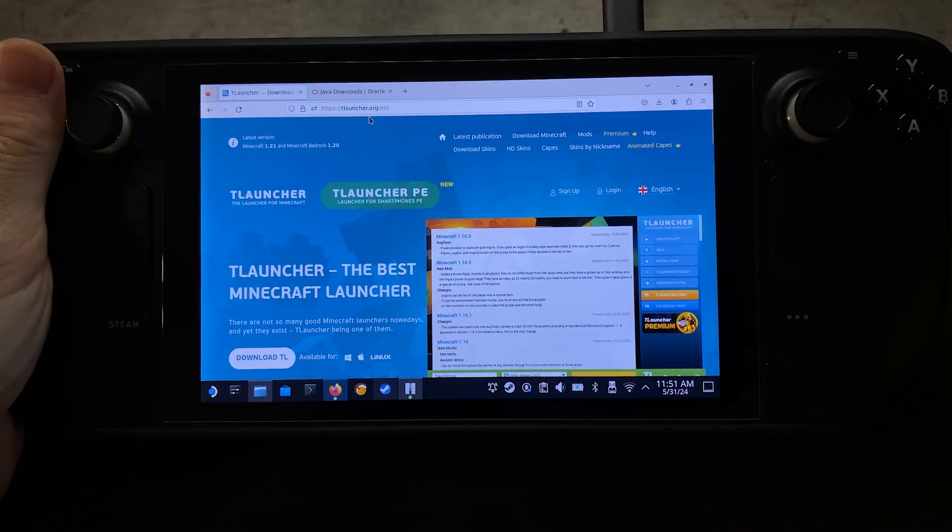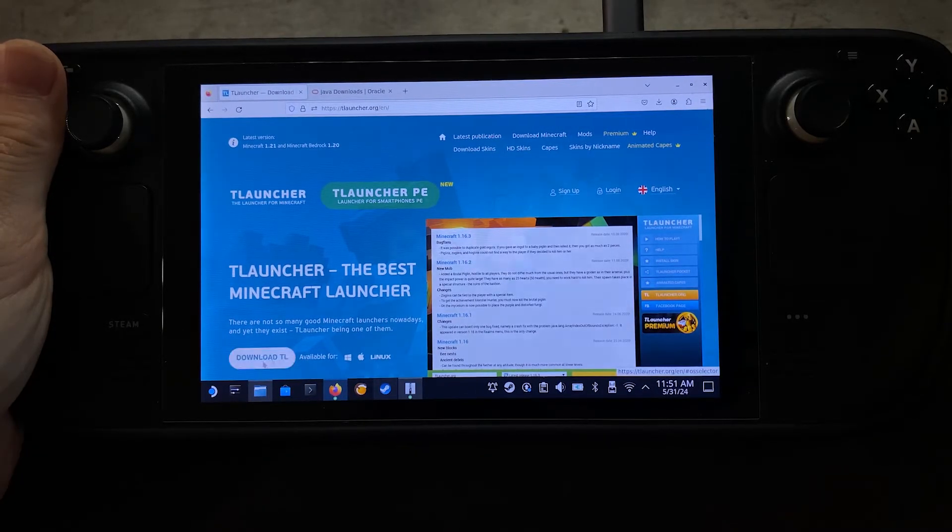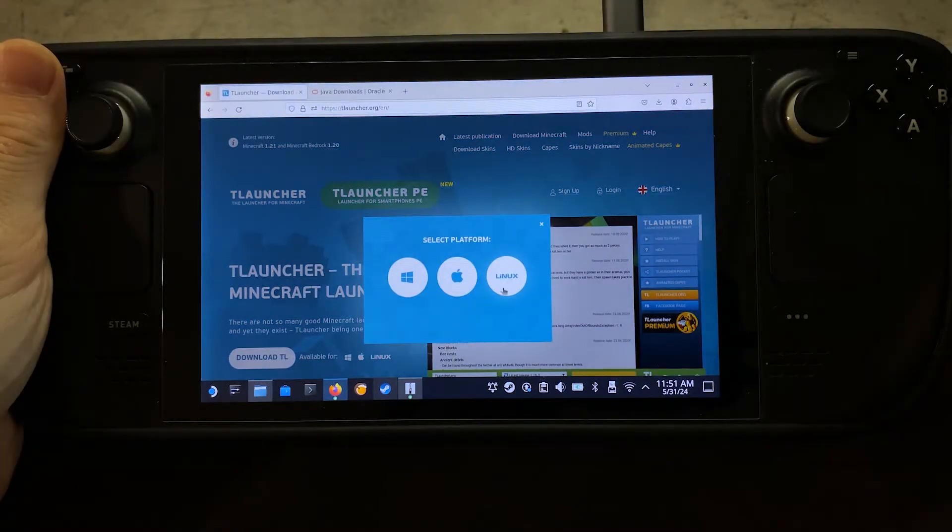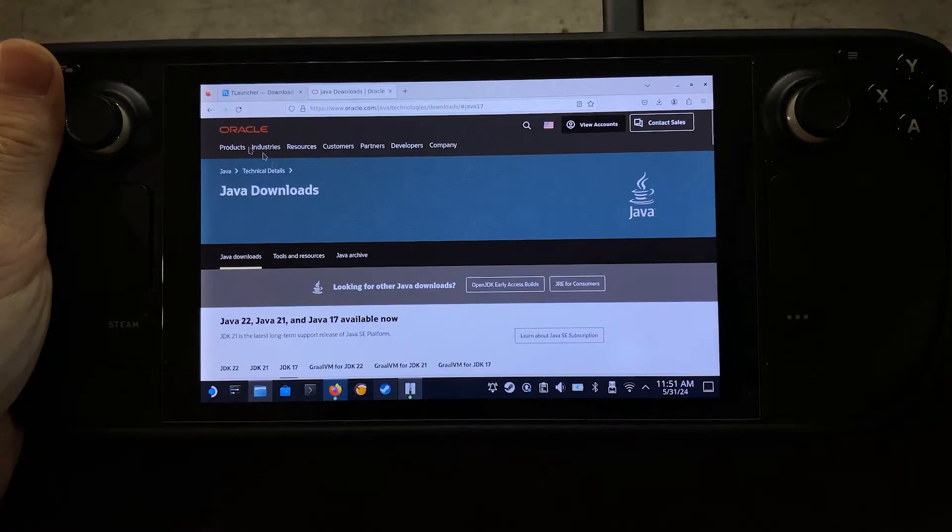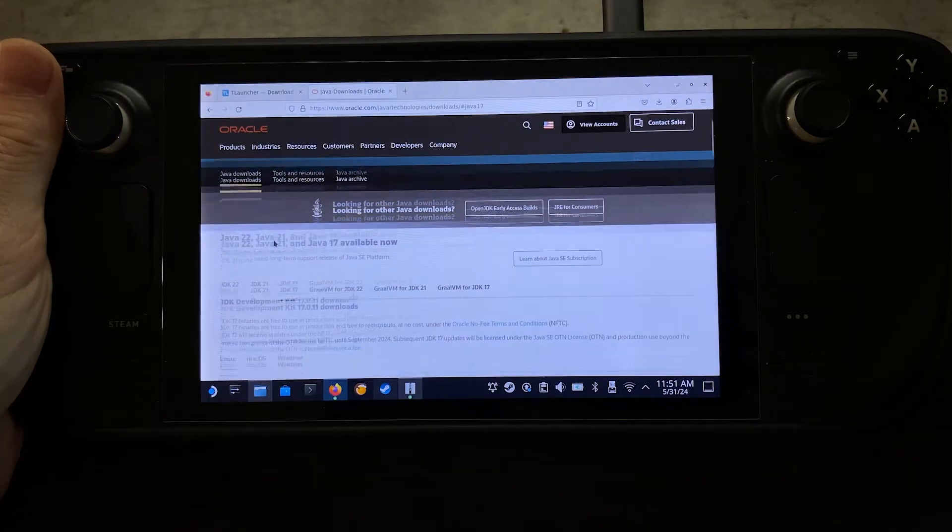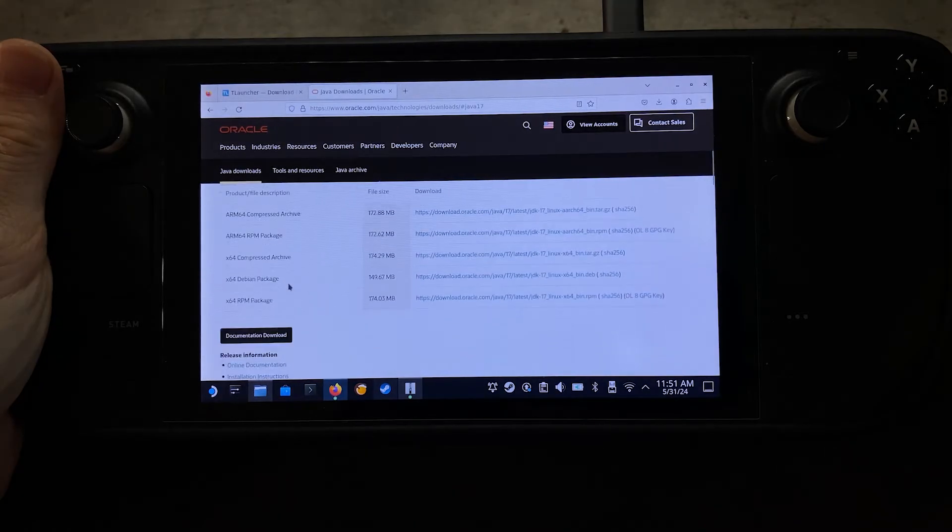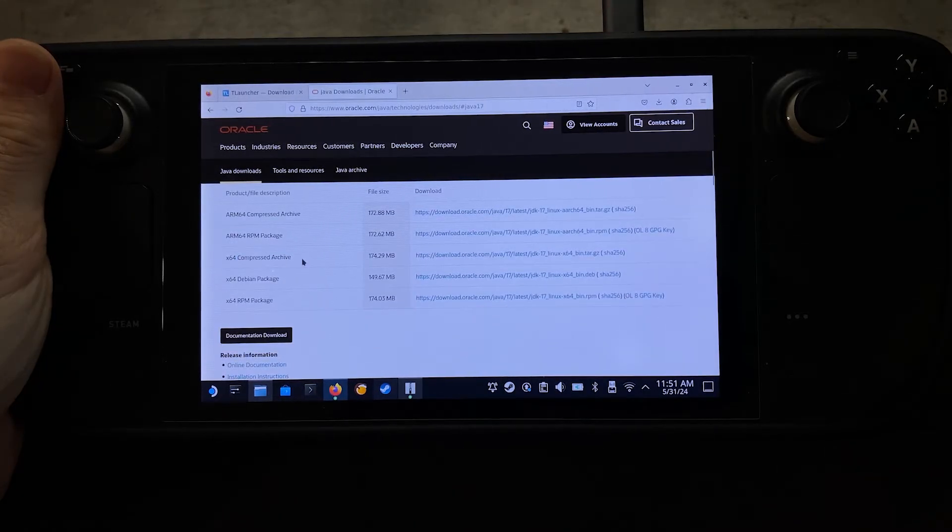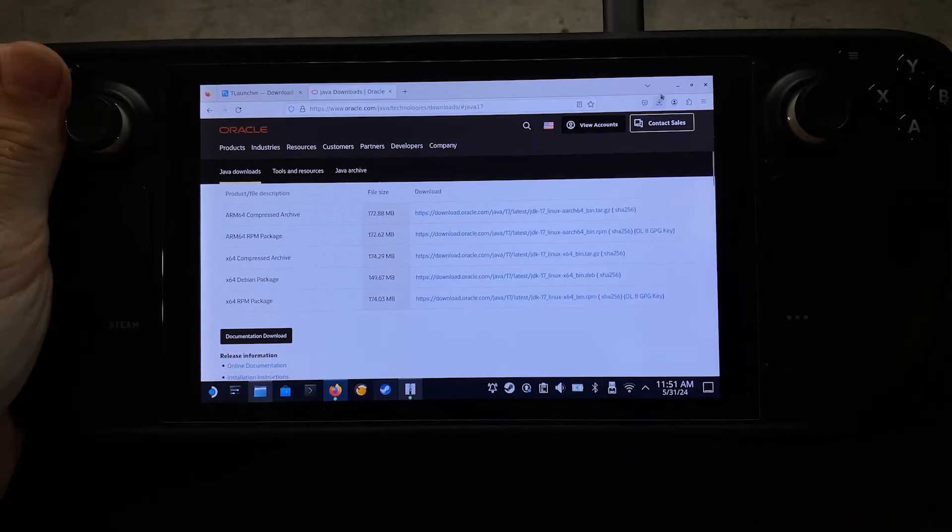The first thing that we're going to do here is go to the TLauncher website, then we're going to come on down here to download TL. We're going to click on the Linux button and get that started. Come over here to Java Downloads on the Oracle page, come here to JDK17, come on down here to the Compressed Archive version, and then we're going to download that link there.